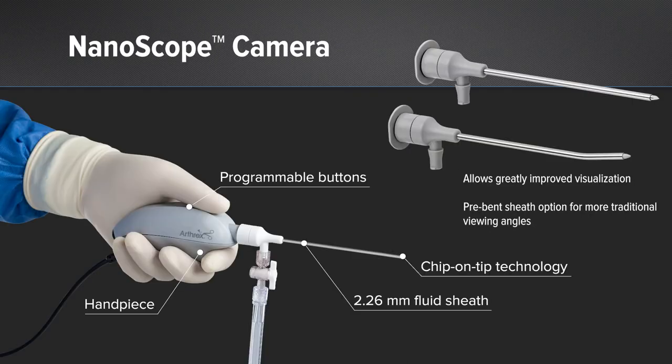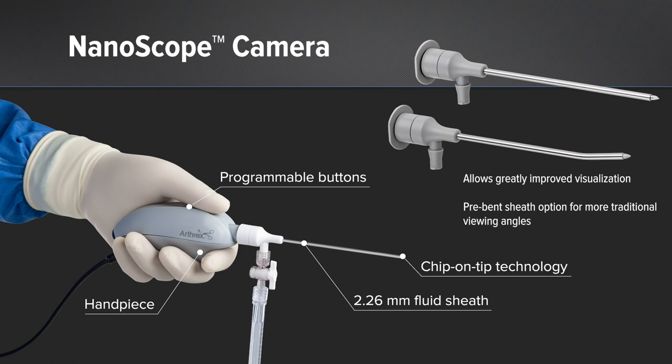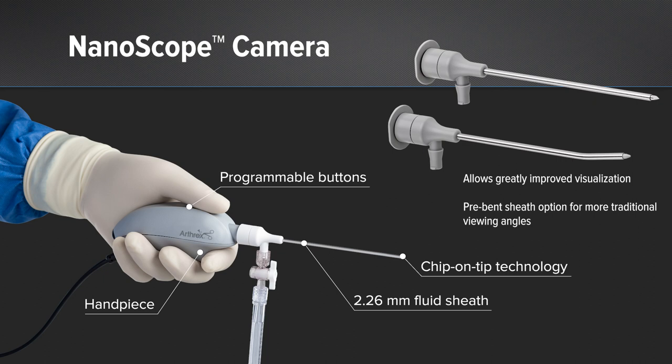The nanoscope camera has changed how we can do arthroscopy, and the procedures that we can do with the nanoscope continue to evolve. The addition of the high flow sheath, the curved sheath, has greatly improved our visualization, our flow, and it allows for more traditional viewing angles.